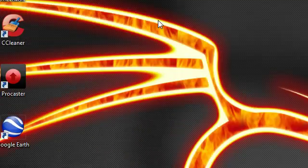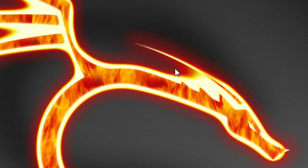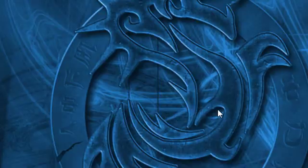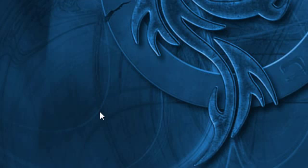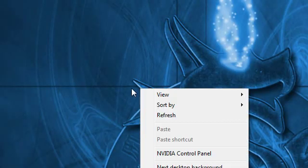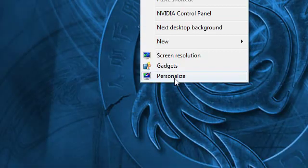As you can see, my wallpapers are changing every 10 seconds. That's pretty nice and I will show you how to do that. First, right-click on your desktop and click on personalize.